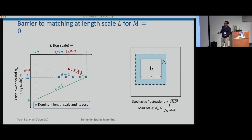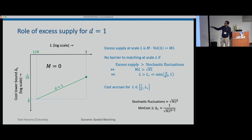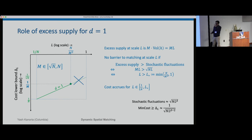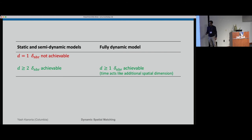This intuition explains our results in the static and semi-dynamic models. In the fully dynamic model, time acts like an additional spatial dimension, so the 1D fully dynamic case looks like the 2D case. Excess supply, when it dominates the stochastic fluctuation, eliminates the barrier to matching at that length scale. For d equal to 1, excess supply overwhelms stochastic fluctuations at larger length scales, removing those barriers and bringing down the cost.